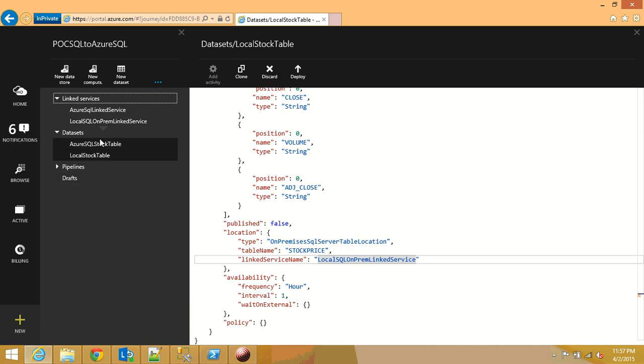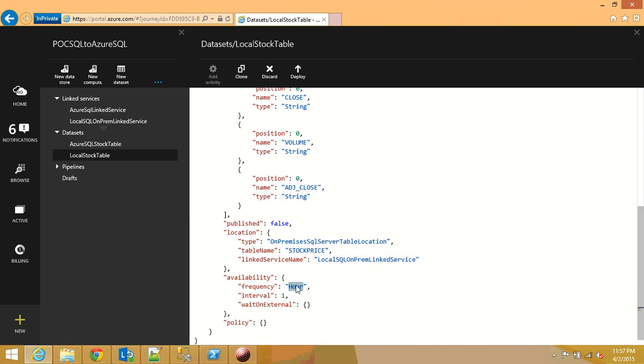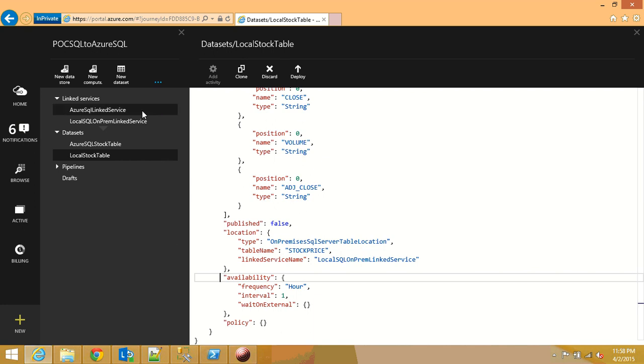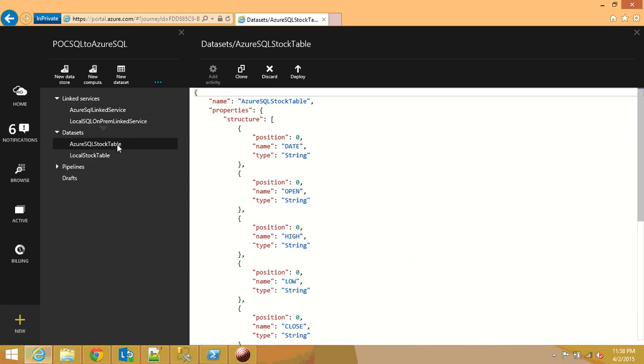This is the link service that we created over here, the name should be equal. And I set the frequency to be hourly which means it's going to create 24 slices because the intervals are set also set to one. And since this is an input table I set to wait on external null so it becomes ready automatically the minute I create this new data set.